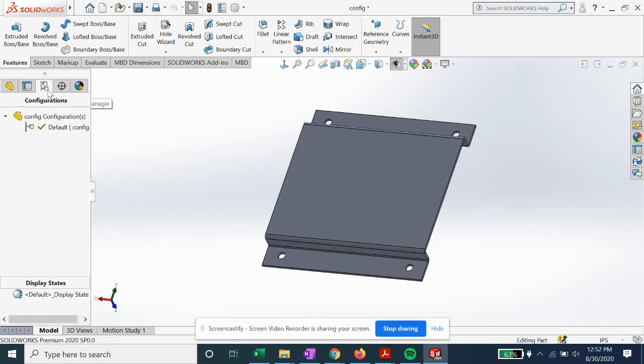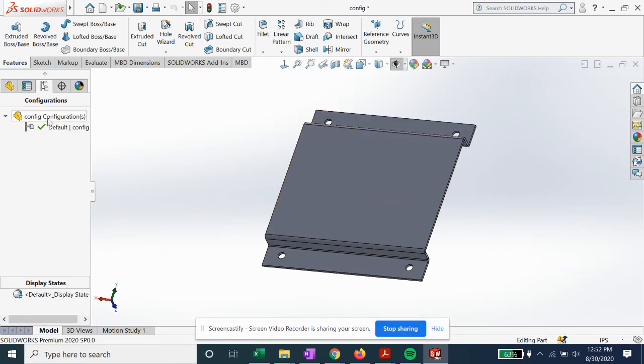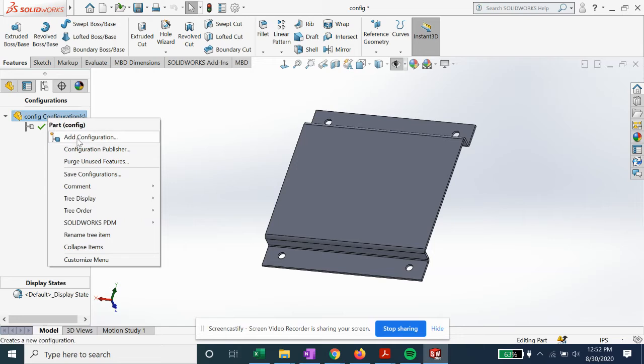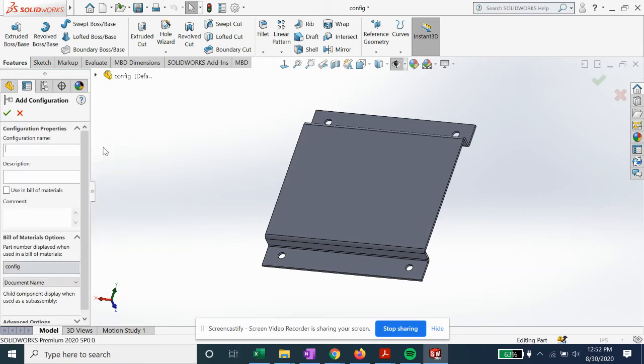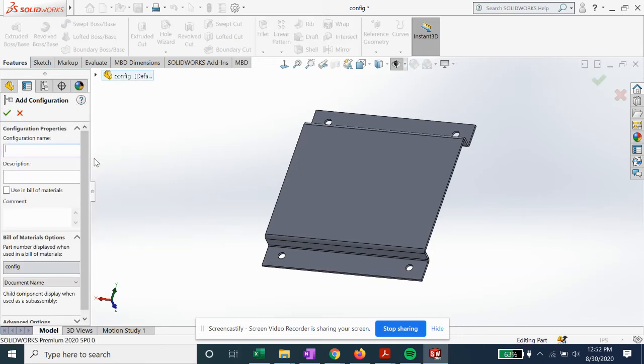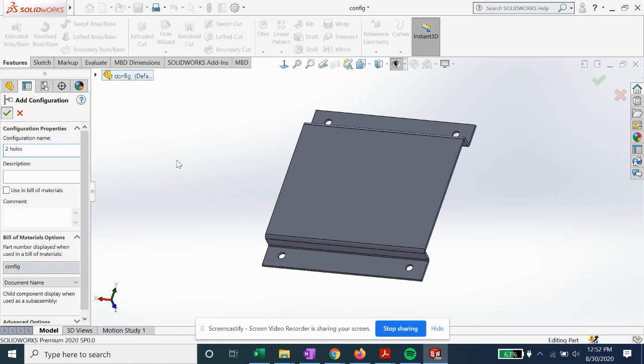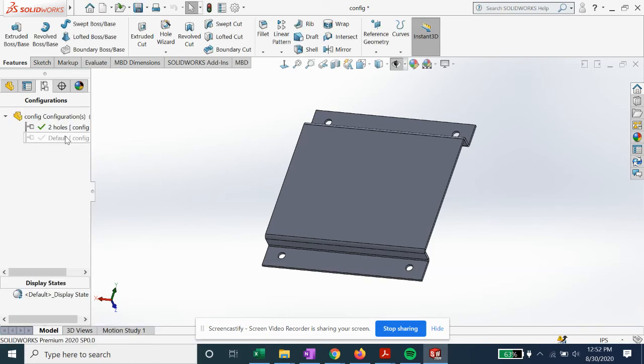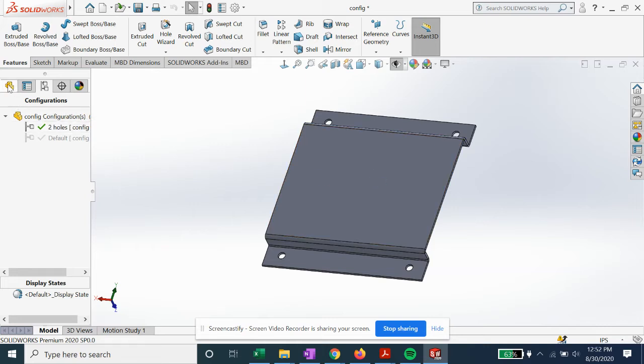Going to our configuration manager, right now we have default setup four holes. Let's go ahead and right-click, add configuration. Let's give it a name of two holes. Okay.